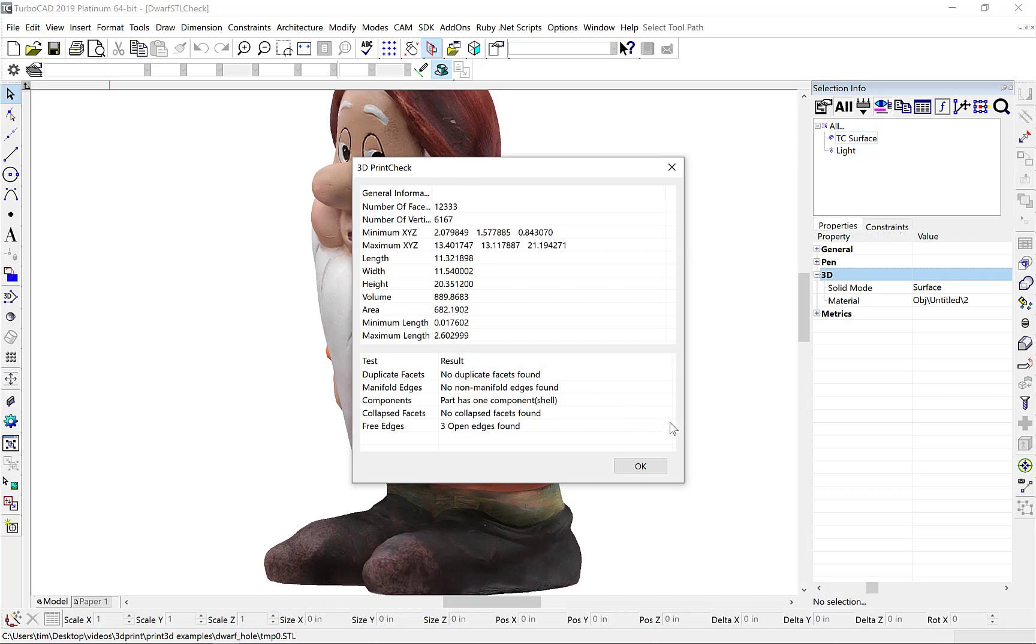And on the bottom of our dialog box, we run some very specific tests for 3D printing that include duplicate or collapsed facets, free edges indicating it's closed and watertight, and non-manifold edges.